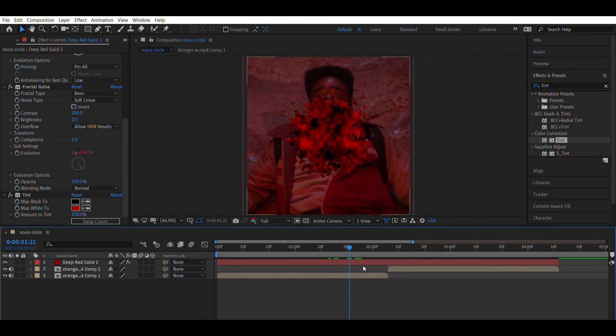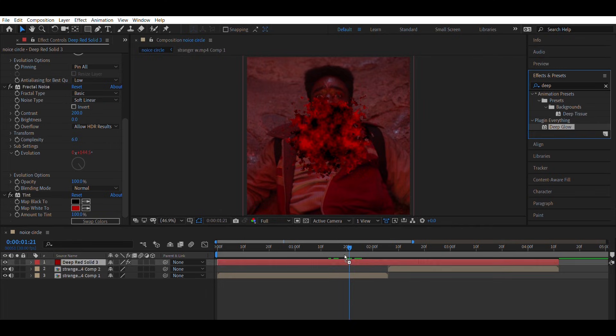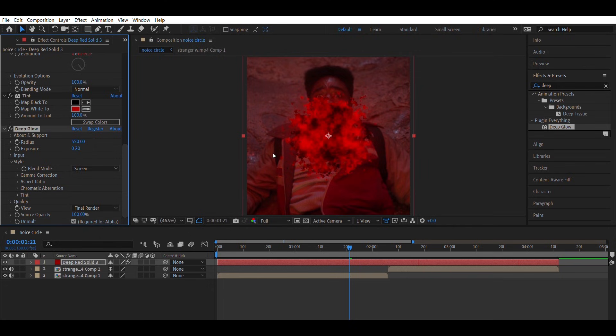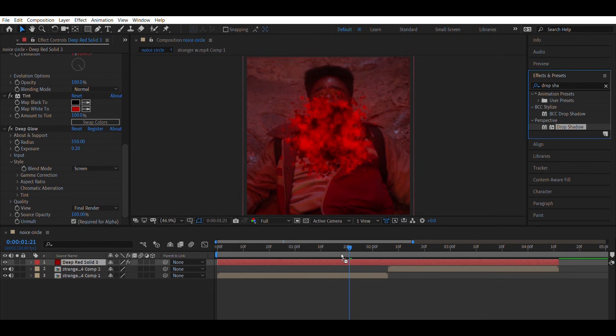Apply deep glow. Radius equals 550, exposure equals 0.20.